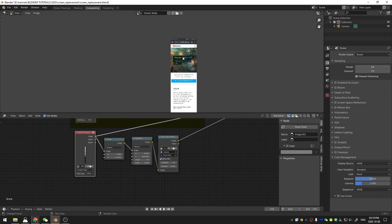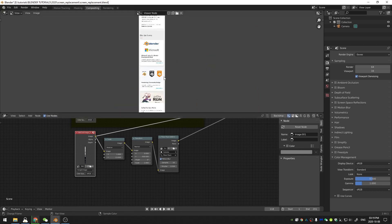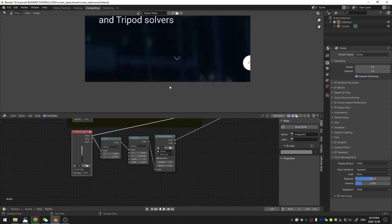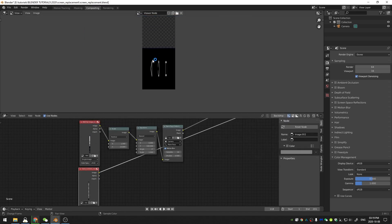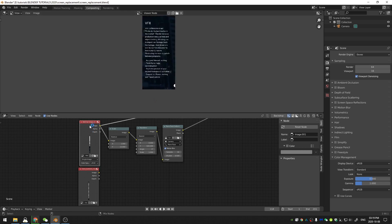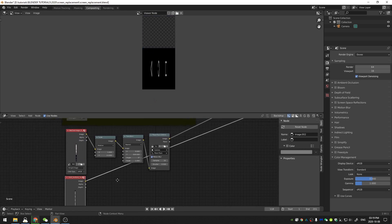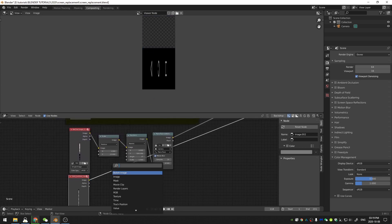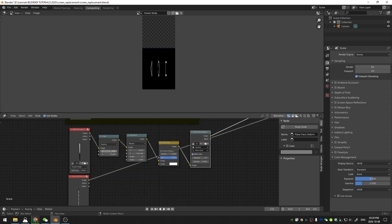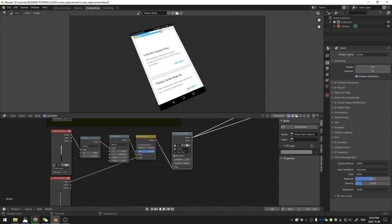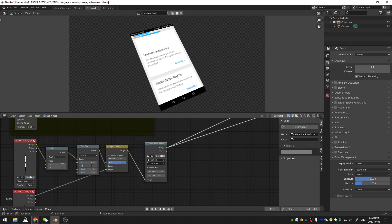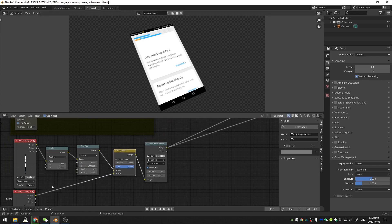One problem I ran into is the background image still shows the top part of the phone and the bottom back buttons. To fix this, I took a normal screenshot of the phone and stretched it to match the width and height of my background image. I hit Shift+A and add an alpha over node, placing it between the plane track and the transform node, so the buttons appear over the image. Now the buttons don't move when I scroll the image — if I set the Y to negative 1000 the image moves but the buttons stay put.